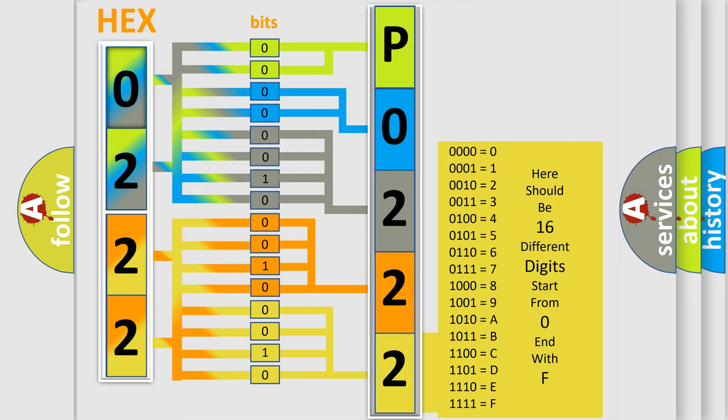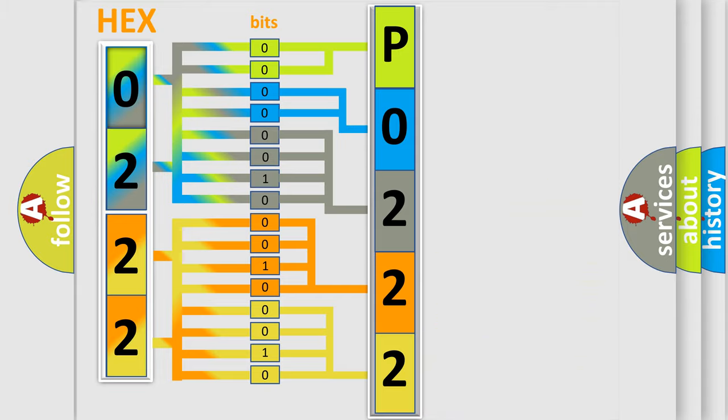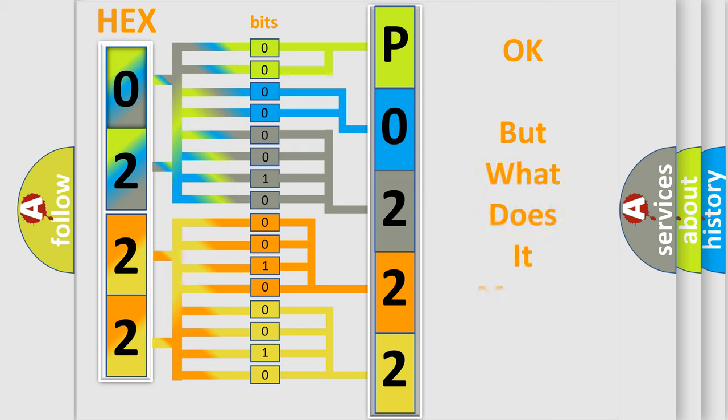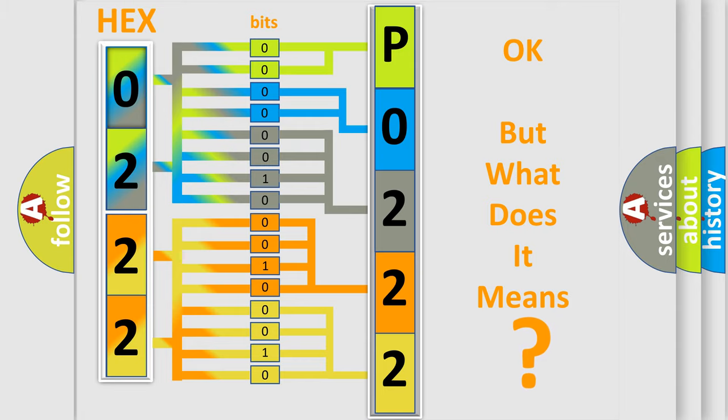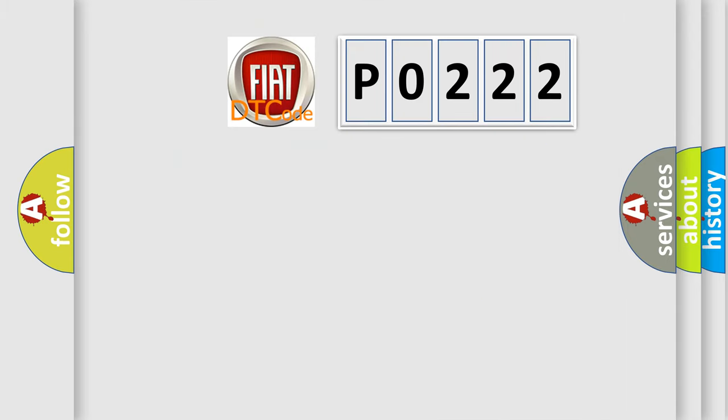We now know in what way the diagnostic tool translates the received information into a more comprehensible format. The number itself does not make sense to us if we cannot assign information about what it actually expresses. So, what does the diagnostic trouble code P0222 interpret specifically?